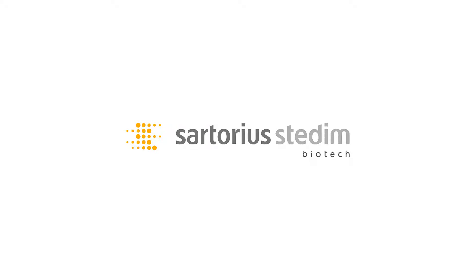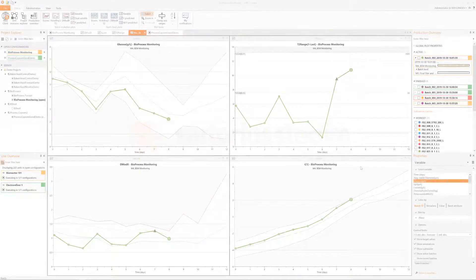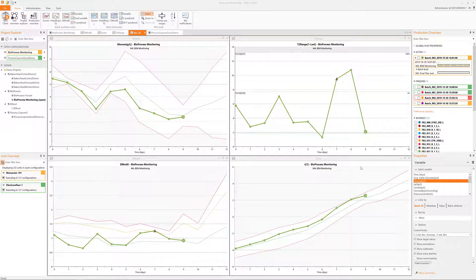Welcome to the second overview video of how to use the desktop client of Umetrics SIMCA Online where I will talk about the right side panes.